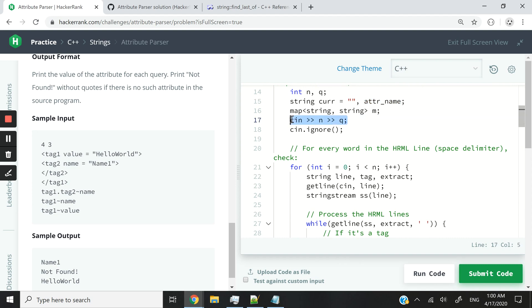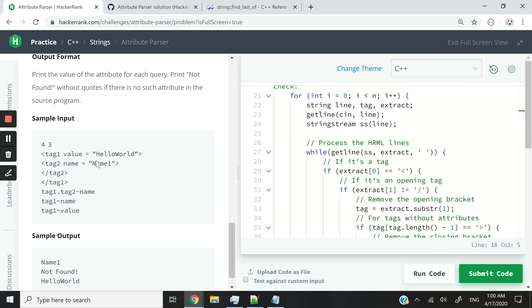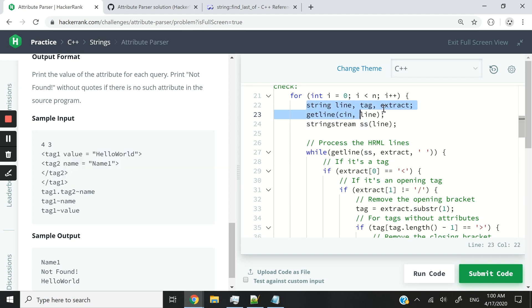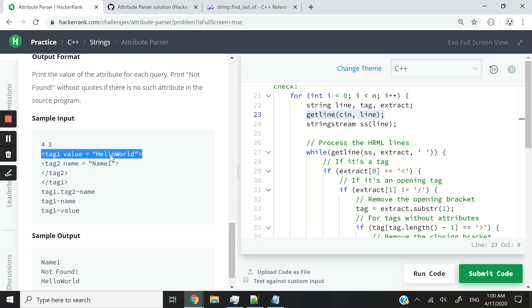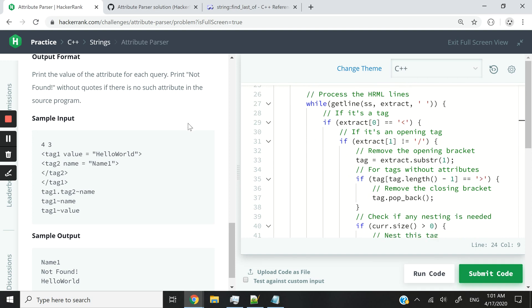What we do first is capture the number of HRML lines and then the number of queries. Then we write cin.ignore to remove the next line character, and then we begin our loop. The loop here — we are dealing with these four lines in this exact example. We create a string called line, another string called tag, another string called extract. What we do first is get the full line. We store it into the variable called line, then we pass that to a string stream object SS, and we are now going to be able to loop through that string using SS.